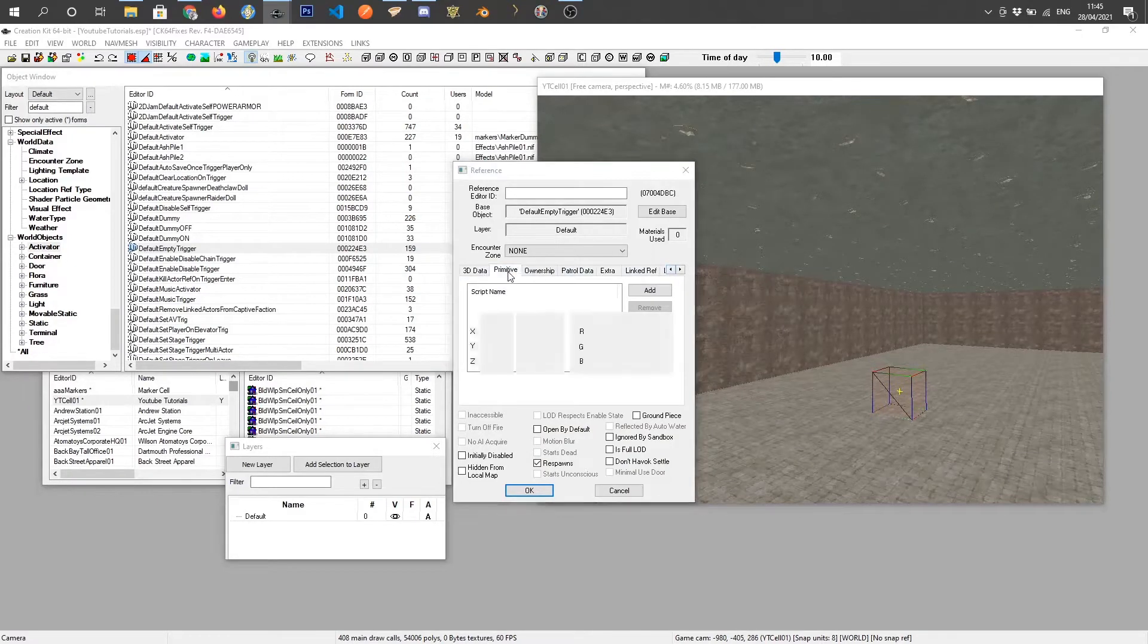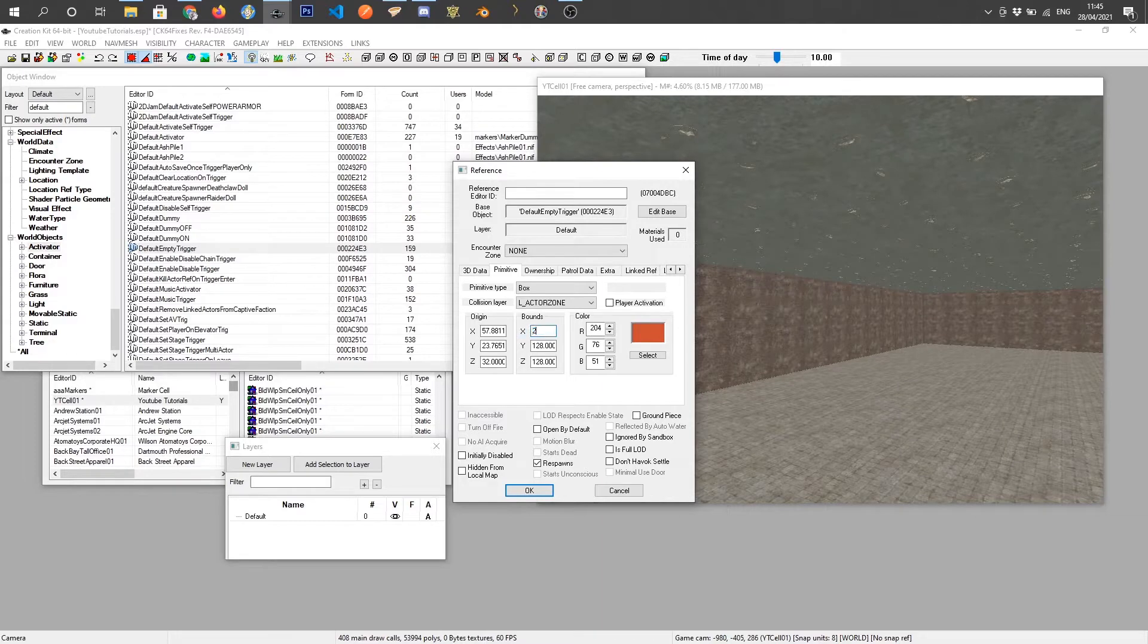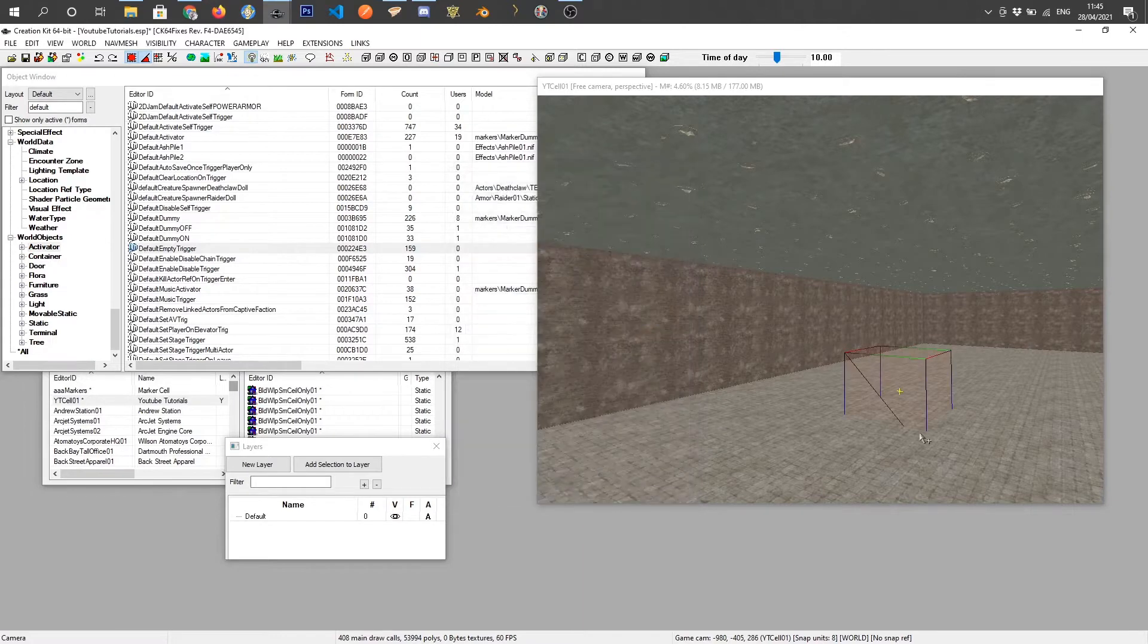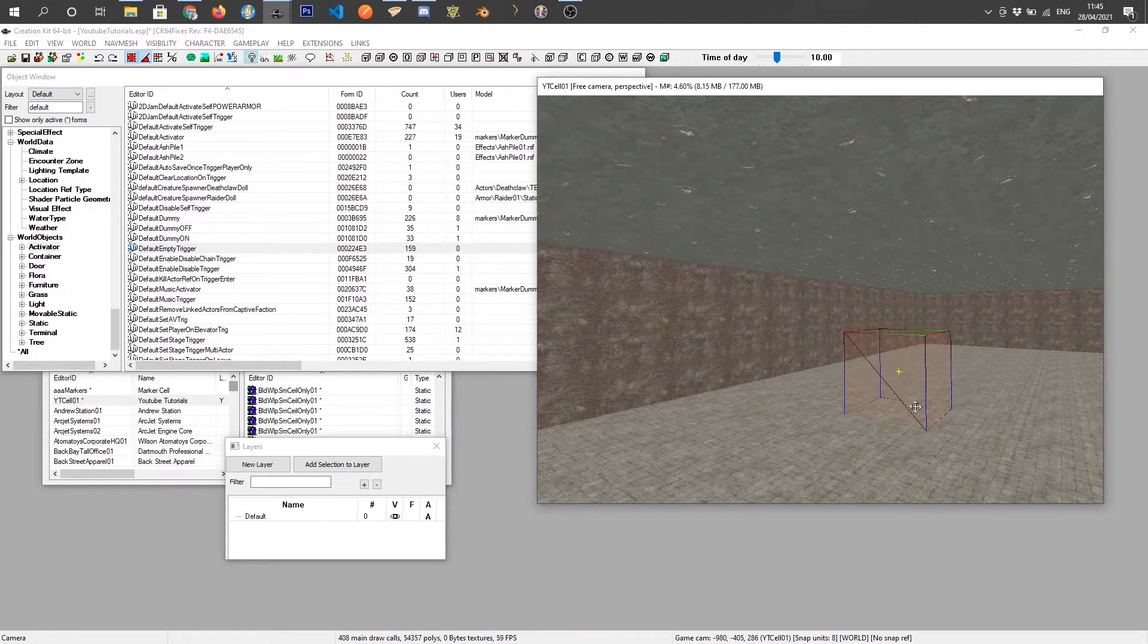So I'm going to come across to primitive, make this box bigger just so it's a bit easier for the player to walk through it. Just doubling the size and that should be big enough.